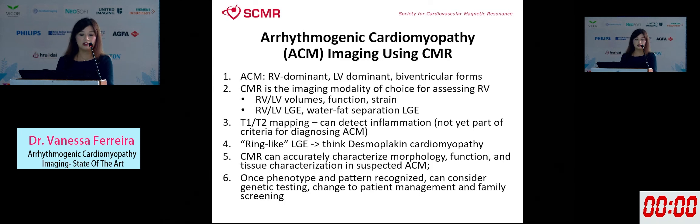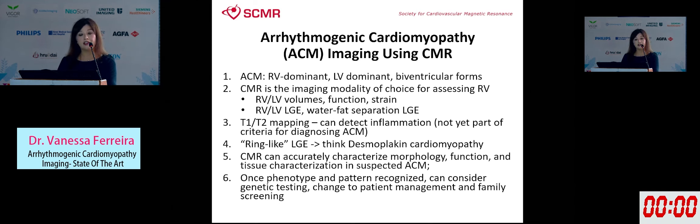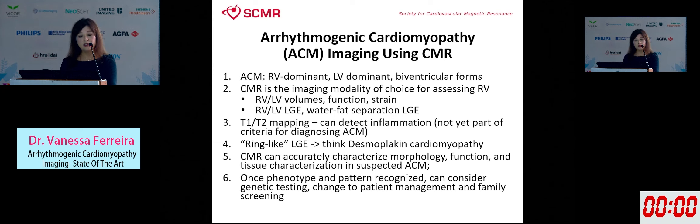In summary, for ACM using CMR: recognize that ACM can have different phenotypes — RV dominant, LV dominant, or biventricular — per the updated Padua criteria. CMR is the imaging modality of choice for assessing the RV and LV volumes, function, and can provide strain, RV/LV LGE, and water-fat separation LGE. T1 and T2 mapping can detect inflammation and edema but are not yet part of ACM diagnostic criteria. Recognize the ring-like LGE pattern — think Desmoplakin cardiomyopathy. Patients should undergo gene screening. CMR accurately characterizes morphology, function, and tissue in suspected ACM, and once a phenotype is recognized, genetic testing can change patient management and has impact on family members.